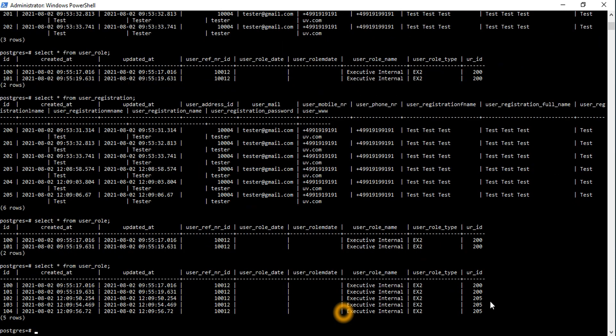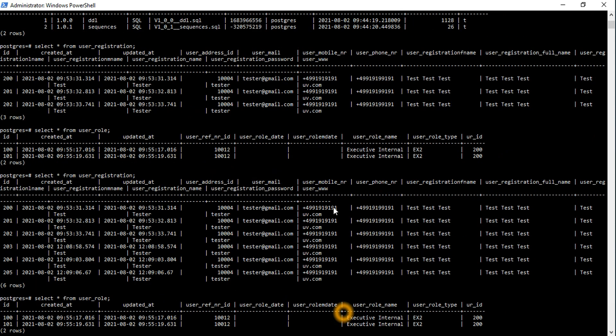In the database we can see records 204 and 205 — it's working perfectly as expected.